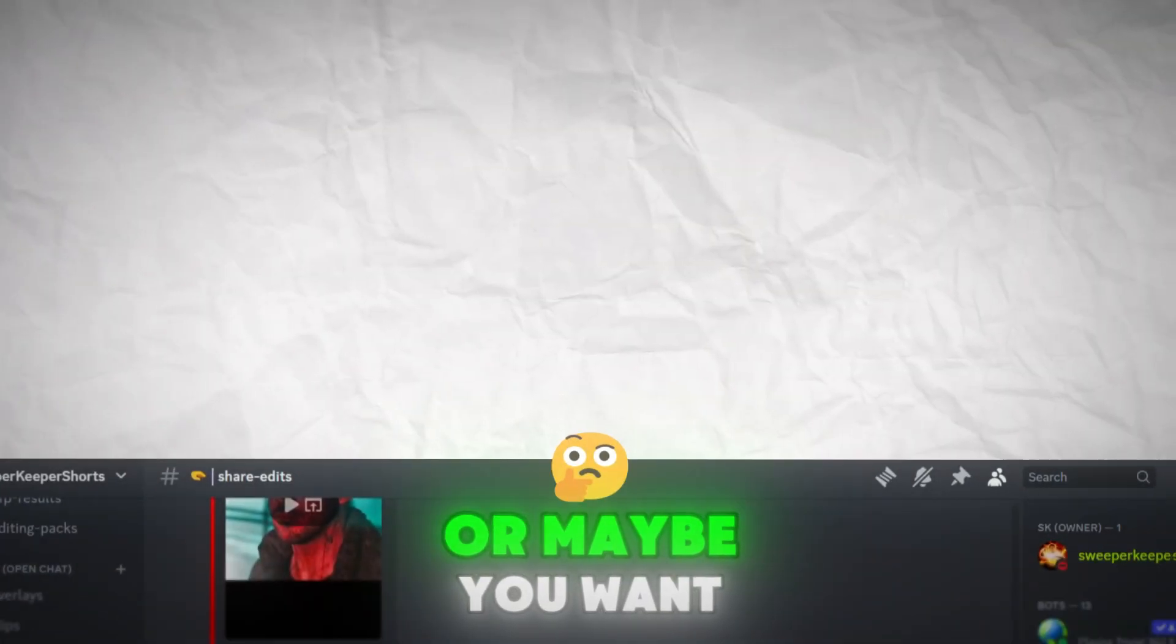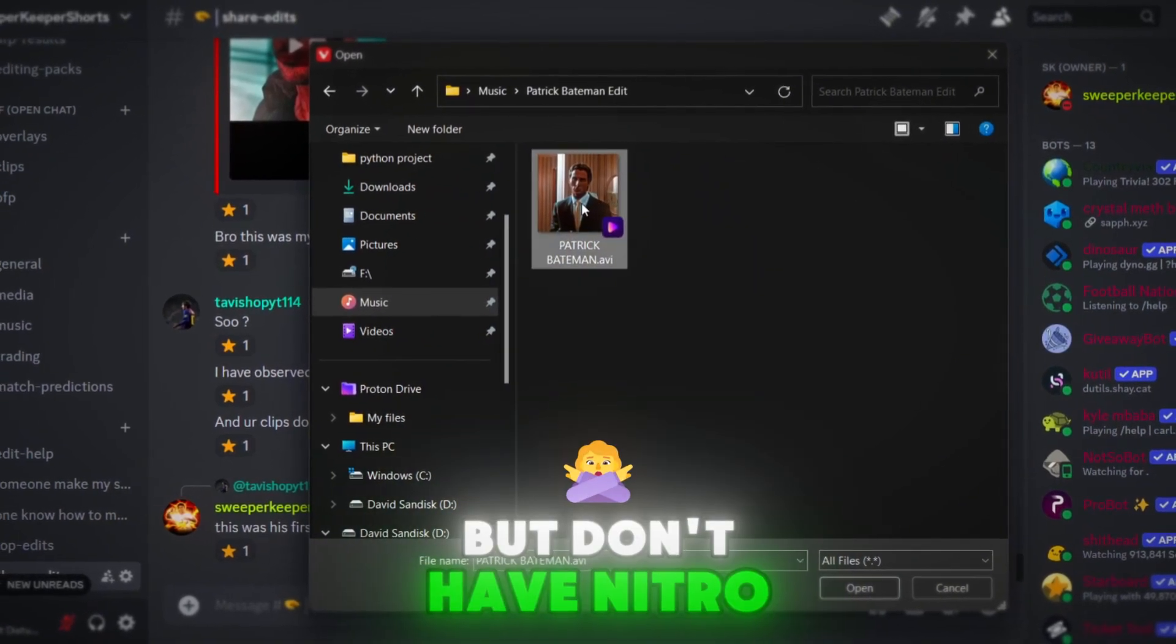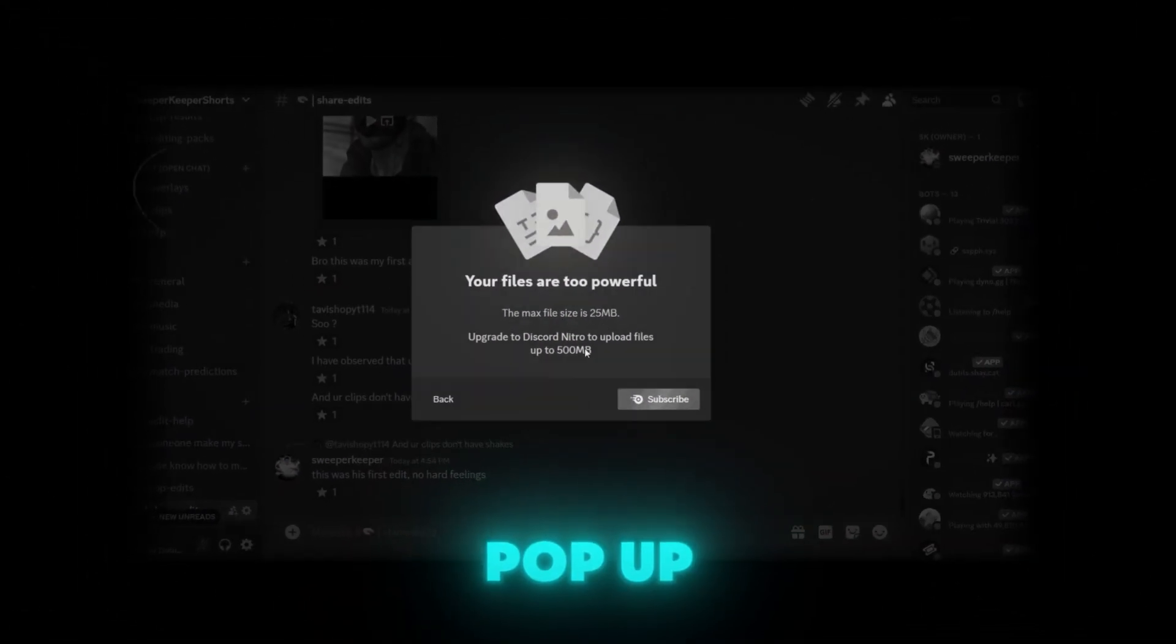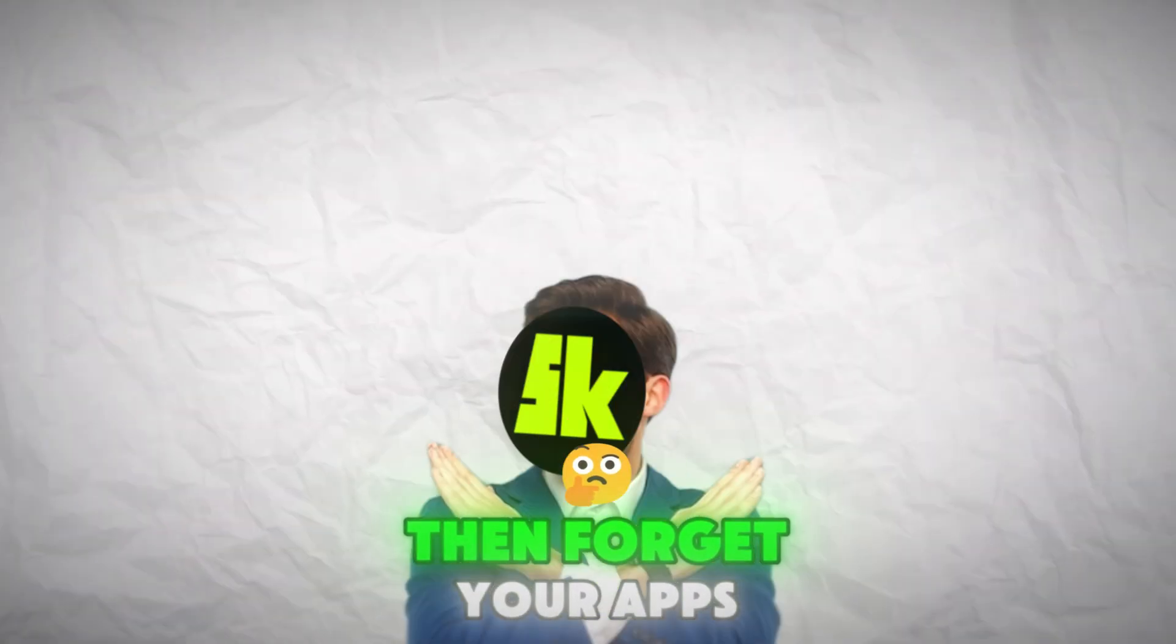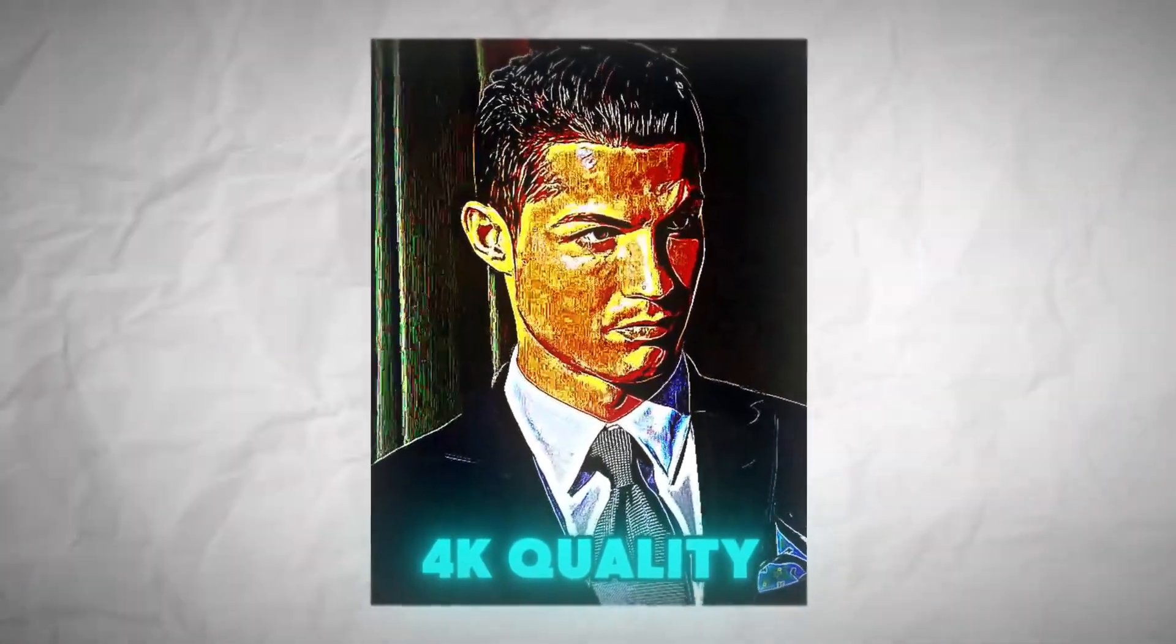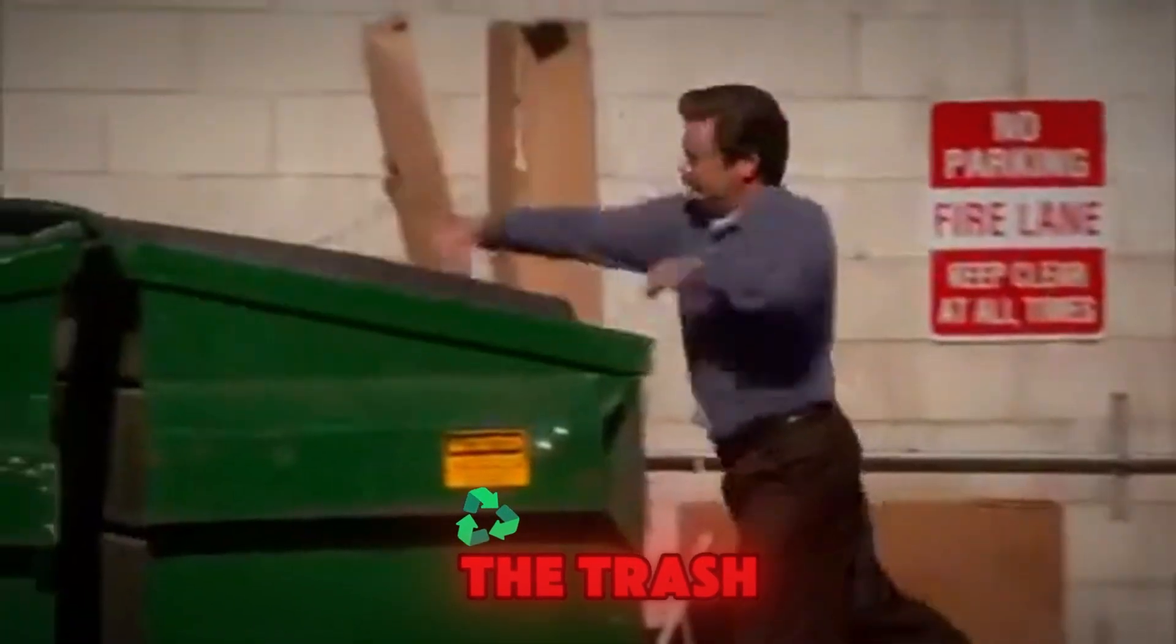Or maybe you want to share your edits on Discord, but don't have Nitro so you're hit with this pop-up? Then forget your apps that give you fake 4K quality and throw them in the trash.